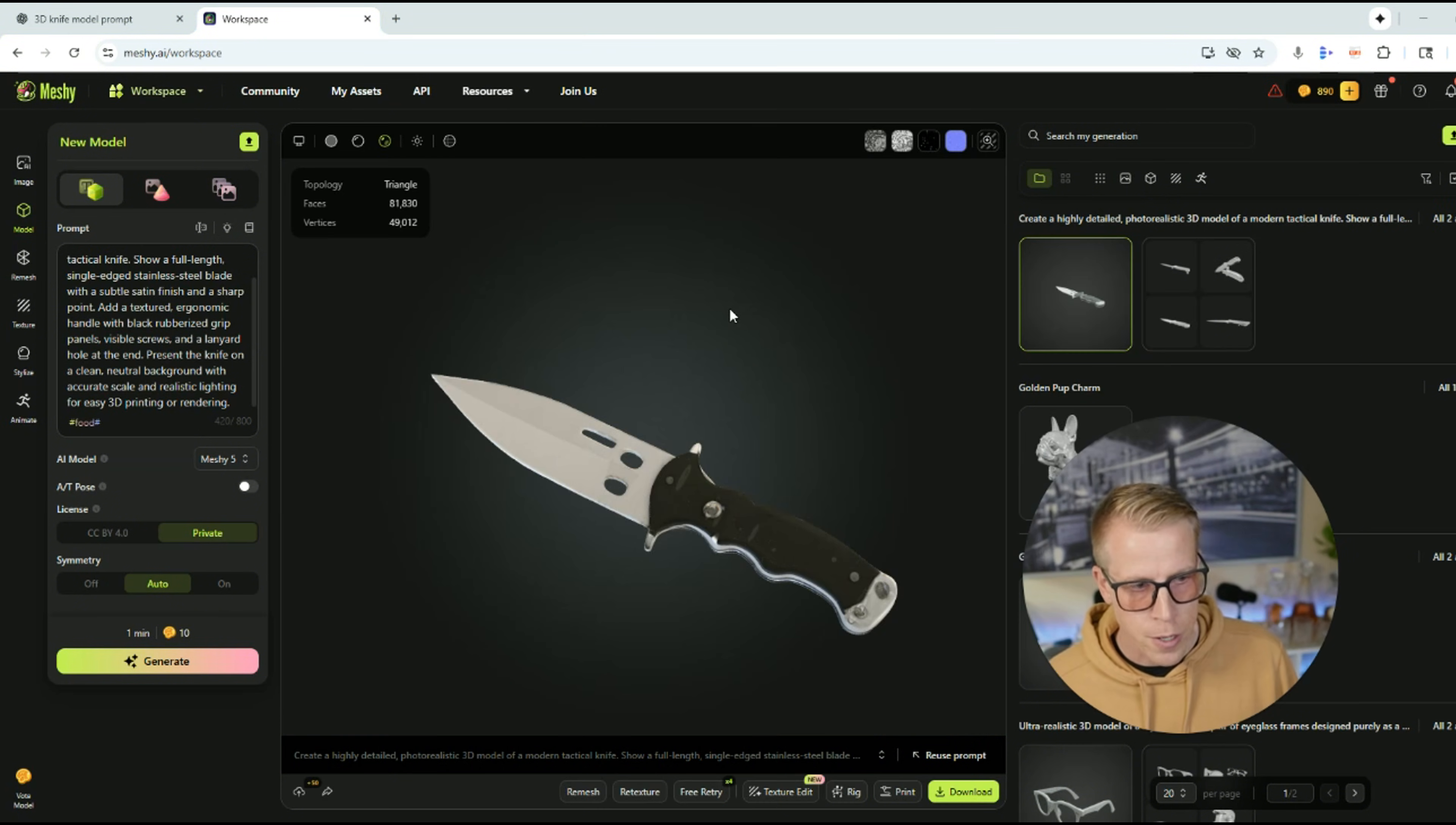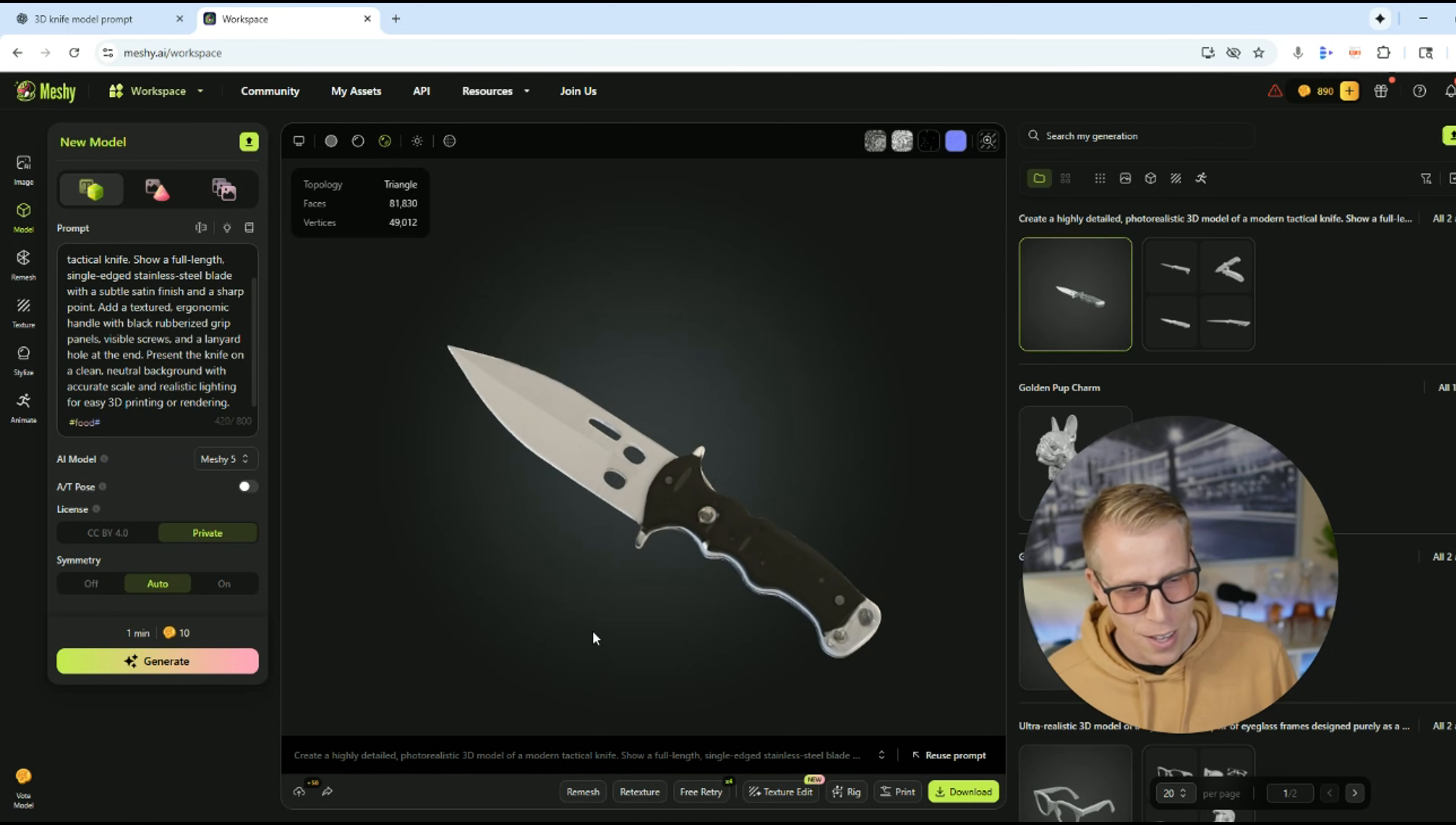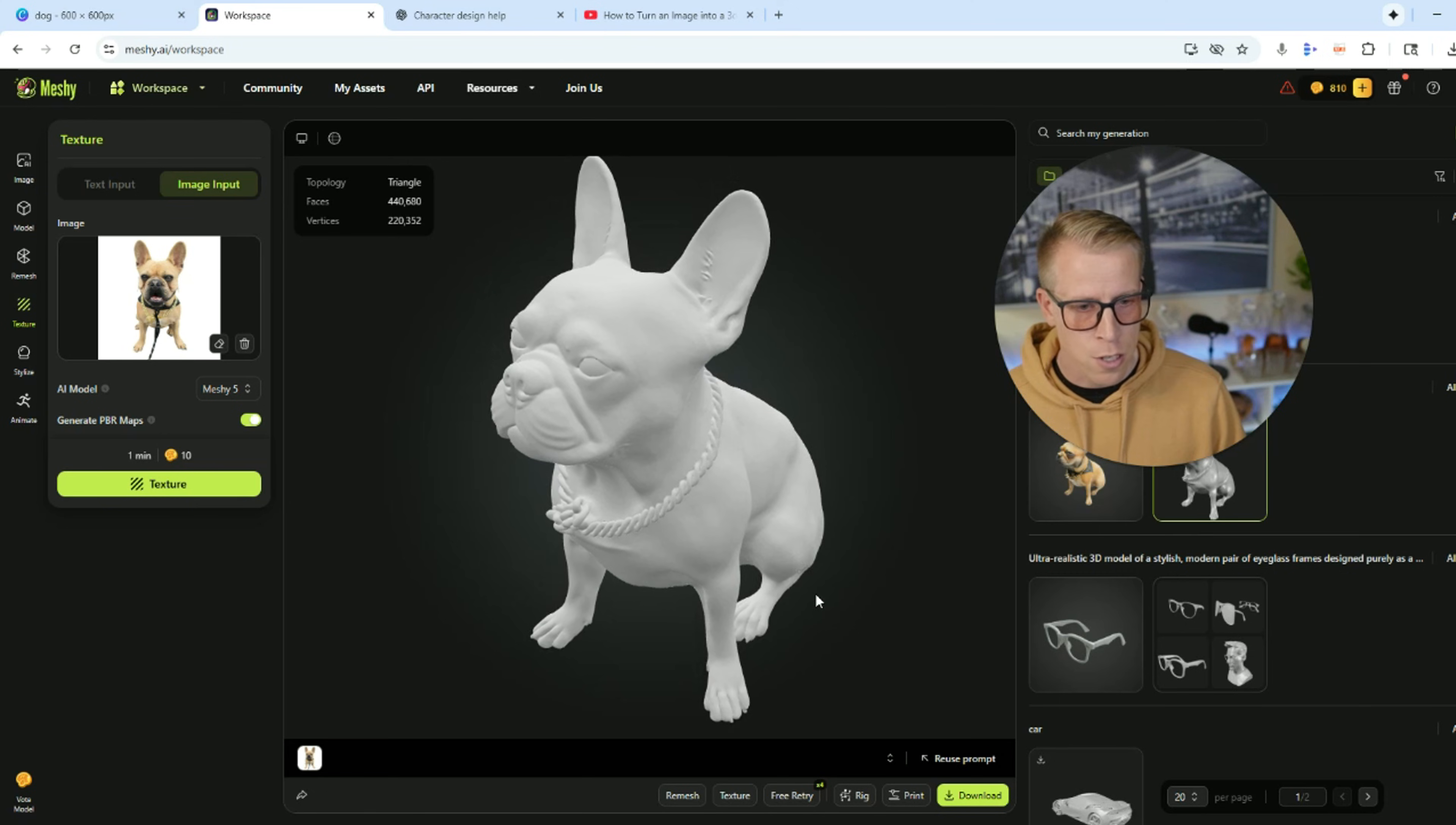All right. So here is the model. Look at this. It's absolutely crazy. Back to the tutorial guys here.